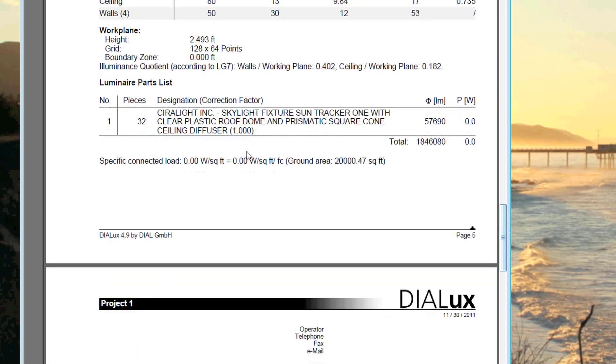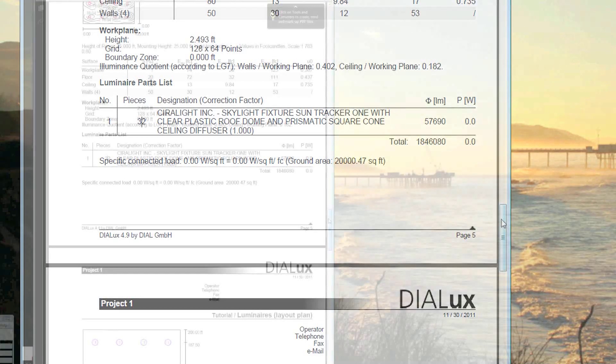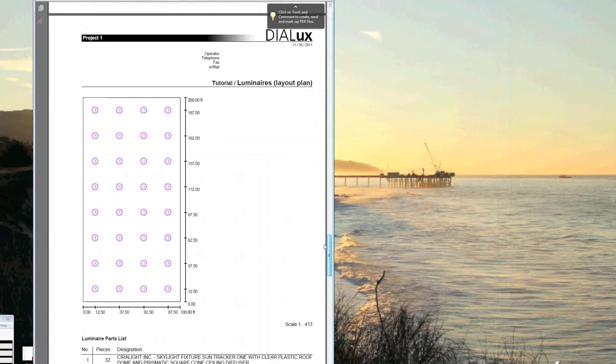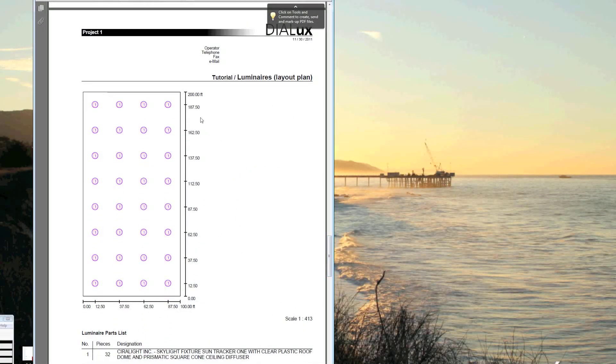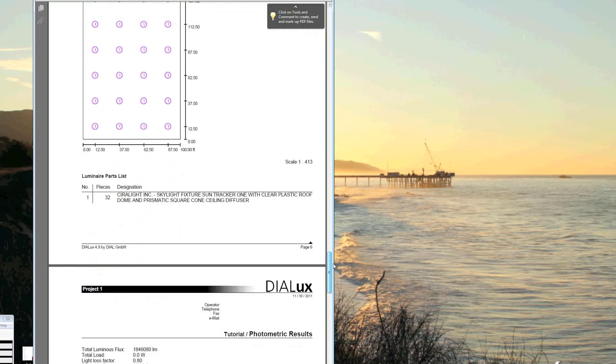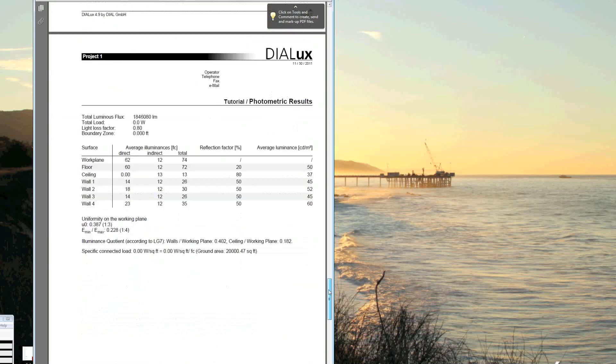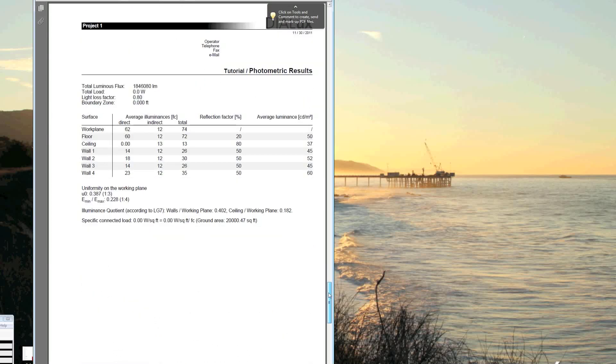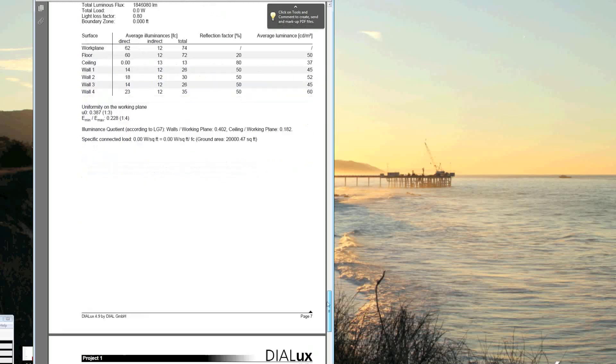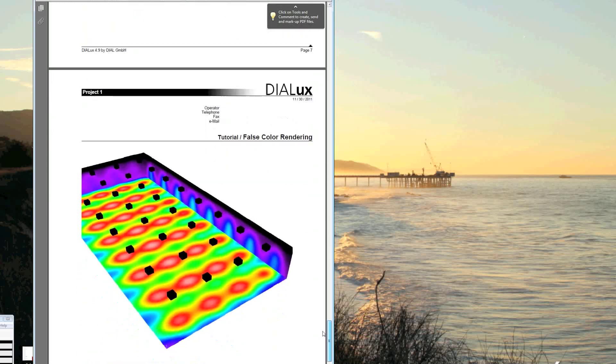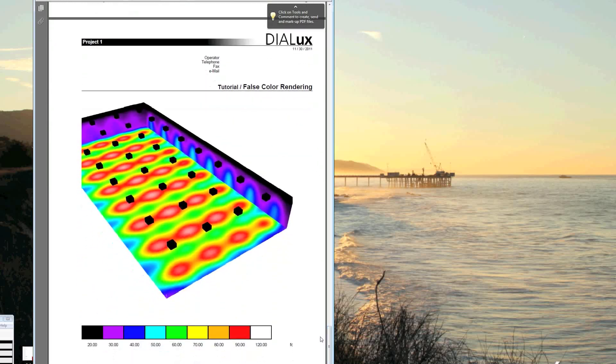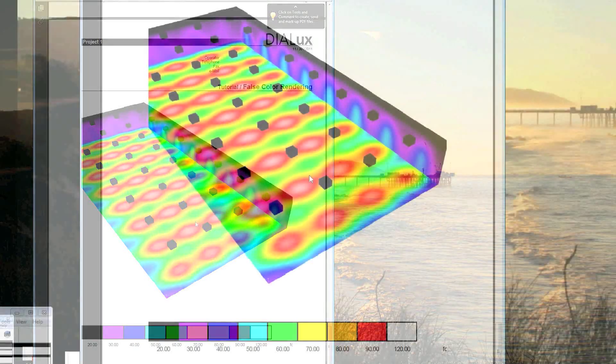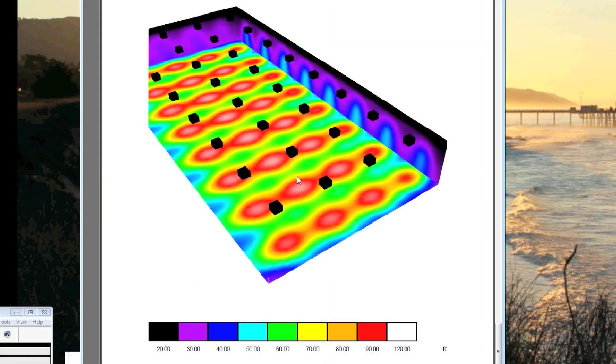We see the summary with 32 units in this case. Here's a layout with all the spacing between them. Here are our more detailed photometric results. And here is our false color rendering that gives a good visual representation of the light that you can expect. So here where you have the brightest, it'll be 120 foot candles. And then the red is represented by 90. And then this green area between the units is 60 foot candles. So it's still quite bright.